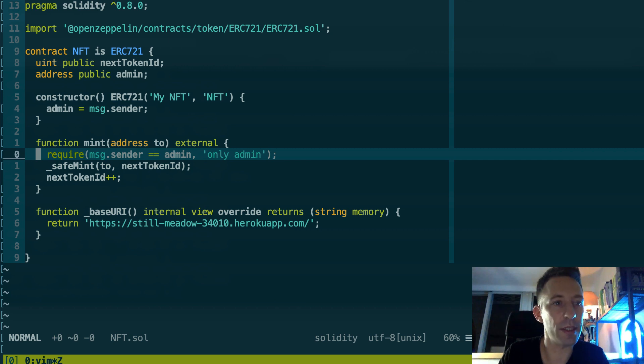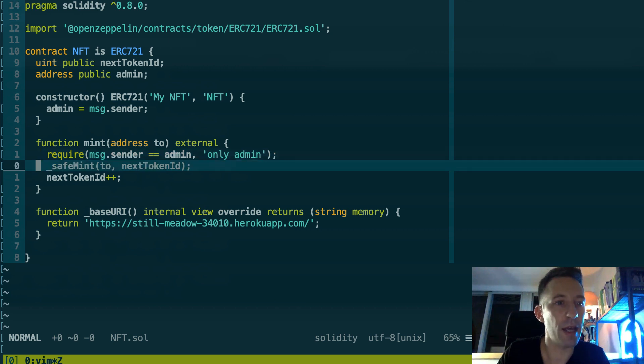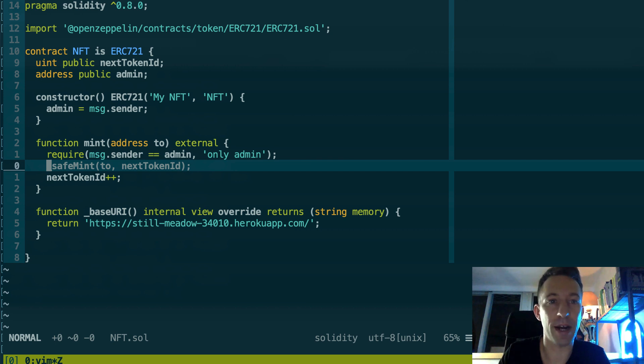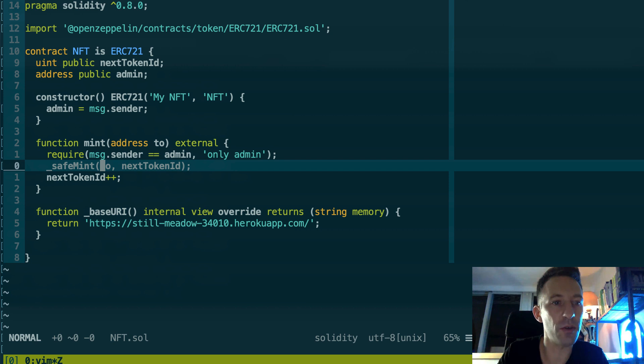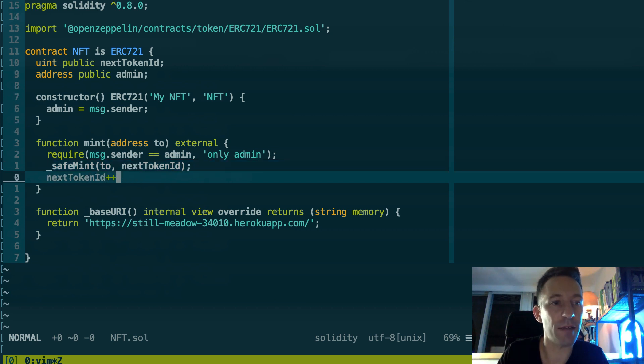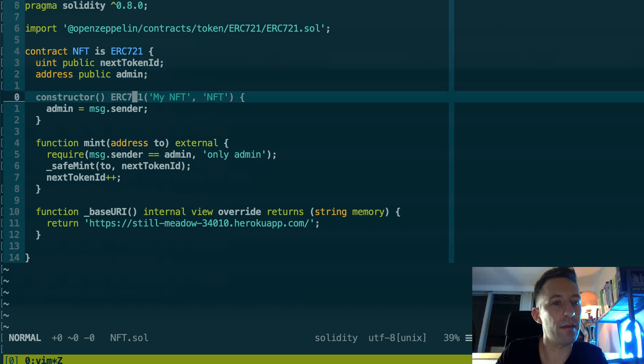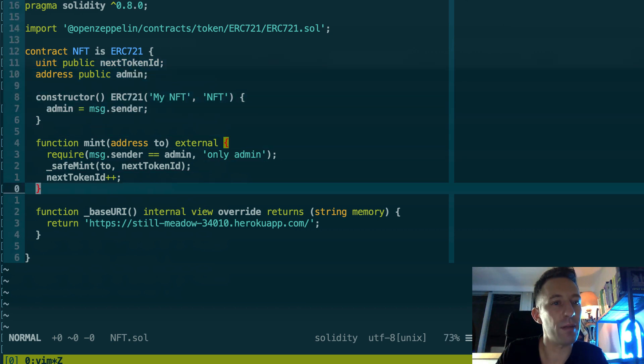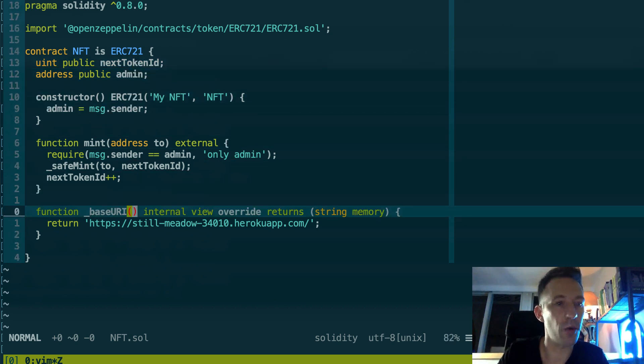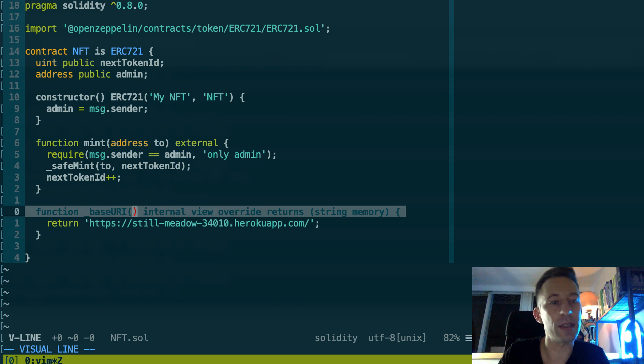So I am at the root of the project and if we go in contracts we can see our smart contracts. We just have one: nft.sol. So here we import the ERC-721 implementation of OpenZeppelin, which is a very popular Solidity library. Then here we define our NFT so we inherit from ERC-721.